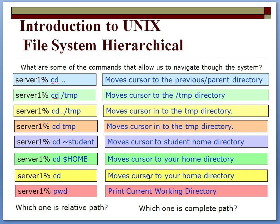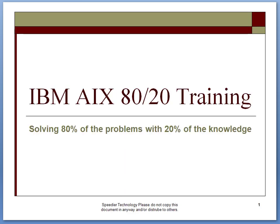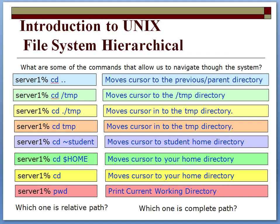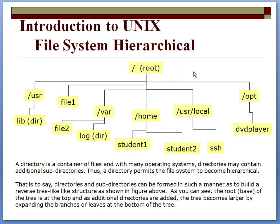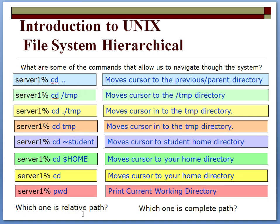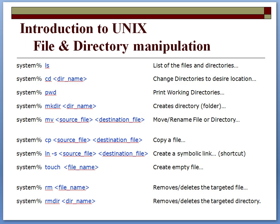As we discussed in the first AIX introduction class, the hierarchical structure of the file system—everything starts at root—basically gives you an overview of how to move around in the file system, changing directory to different locations, the relative path compared to complete path.